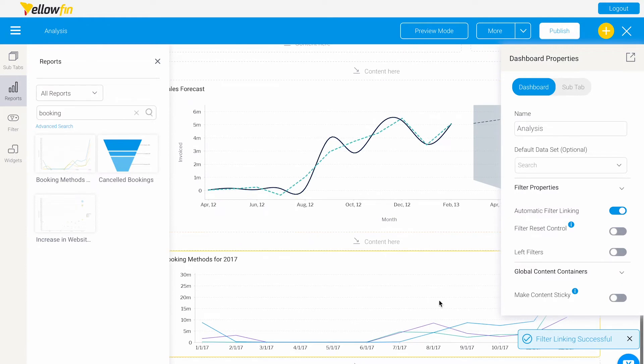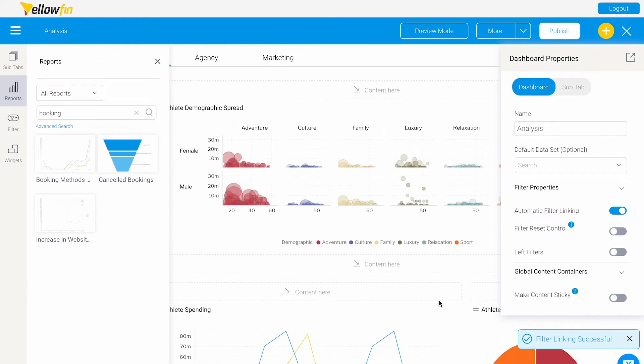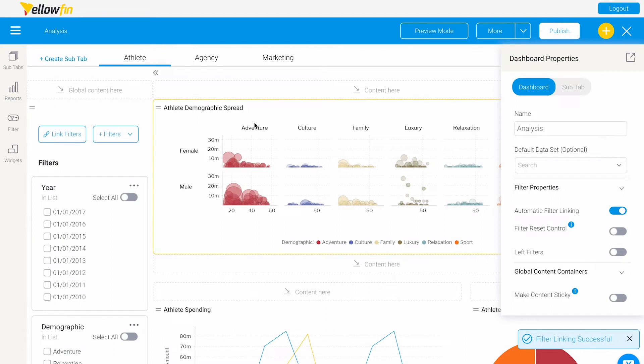Our filters have been linked. Now how do we save this? How do we activate our dashboard?